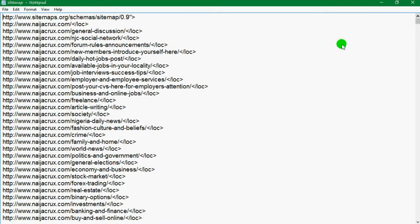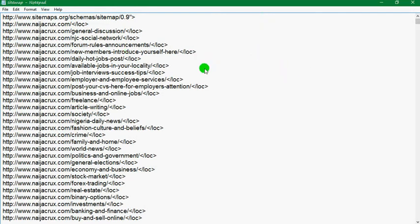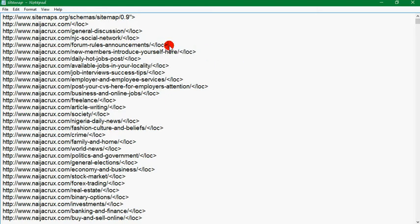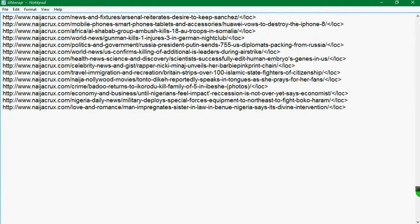As you can see, these are the URLs I'm about to submit for Bing and Google indexing. These URLs were extracted from the sitemap and they have this kind of sign that makes the URL link invalid. So I have to remove this to make all the links valid.